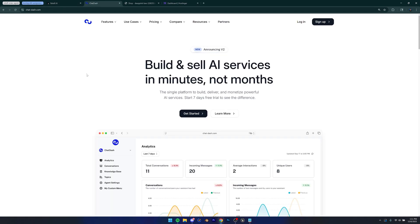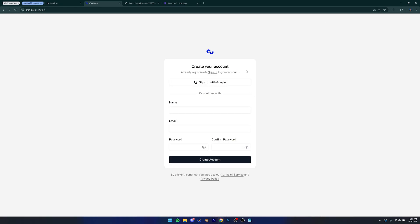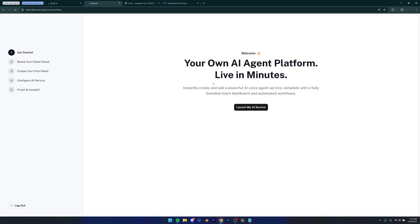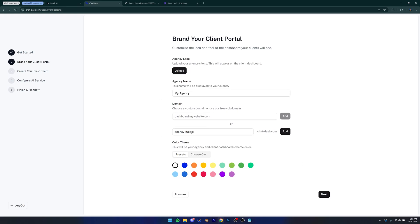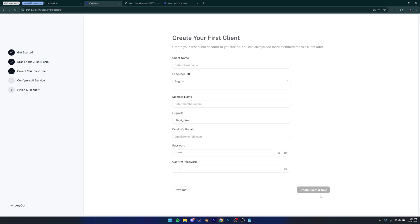And then you're going to come to this website called chat-dot-com. Again, I'm going to have this linked in the description so you guys can check it out. But once you're on this website, you can just create an account and I'm actually going to create a new one just to show you guys, but I already did this before. Then it's going to ask you to select a plan. Once you do that, it's going to take you to this page. Just click launch my AI service. And then you can just upload your agency logo. I'm not going to do that. And then your agency name and your domain as well. I'm just going to go with this default one.